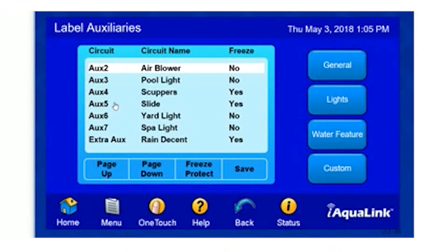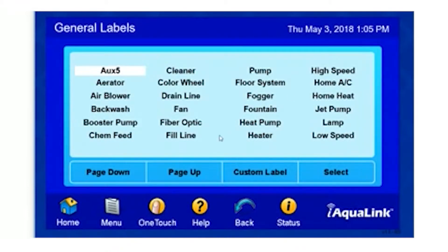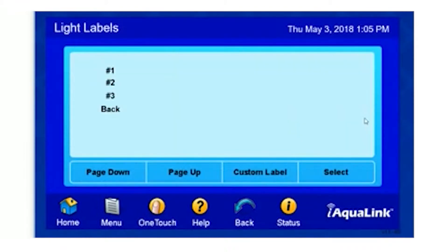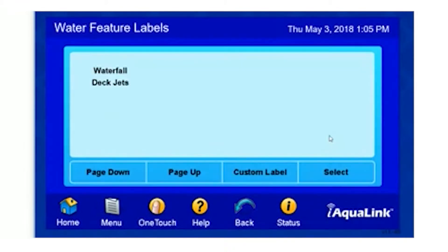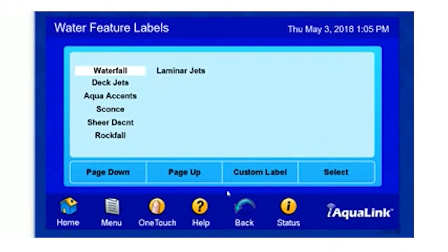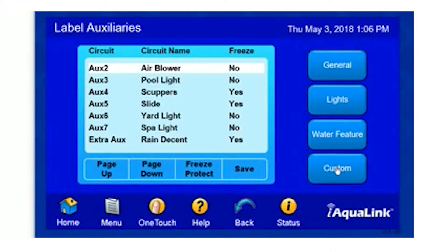Here we're going to highlight Auxiliary 5, because Auxiliary 5 is the one that we would like to change. We can simply select a General Label, a Light Label, or Water Features.